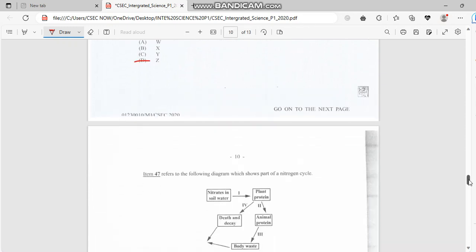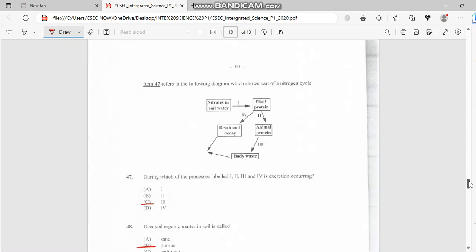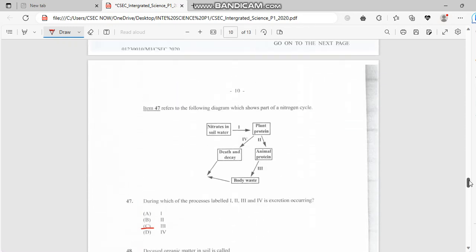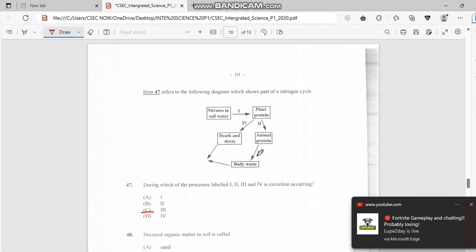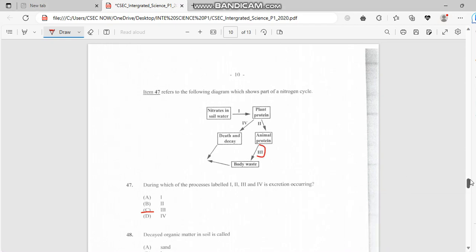For number 47, it says during which of the processes labeled 1, 2, 3, and 4 is excretion occurring. So we go from nitrates in soil water to plant protein to animal protein and then to body waste. Excretion is occurring in three right here, guys.